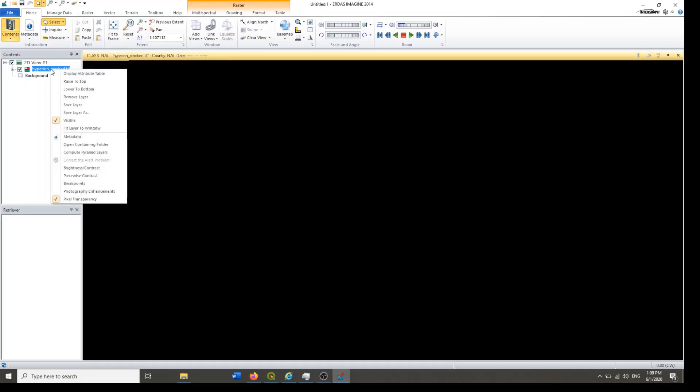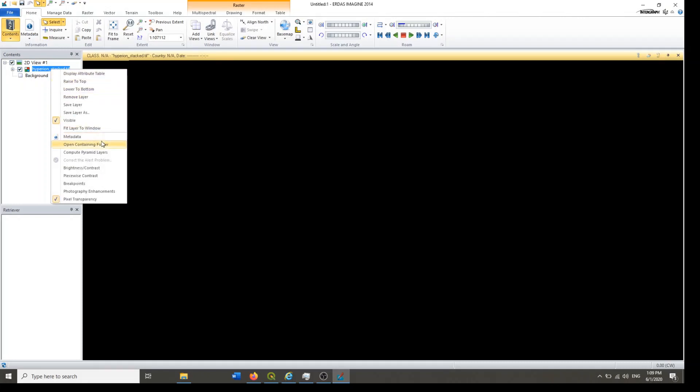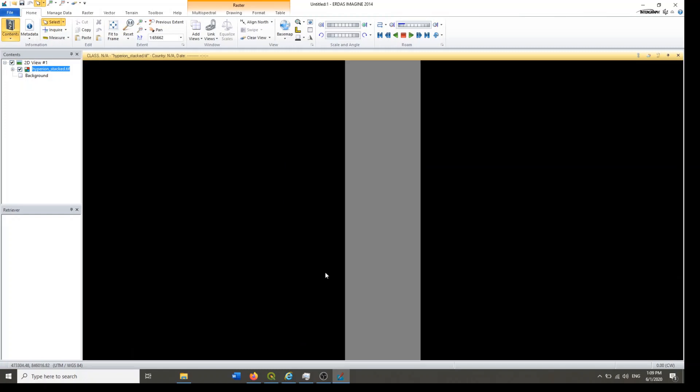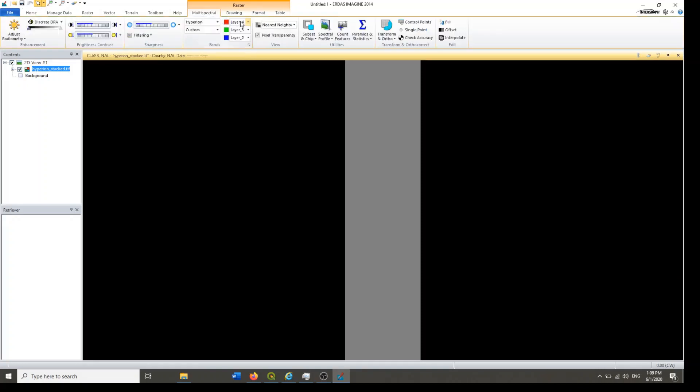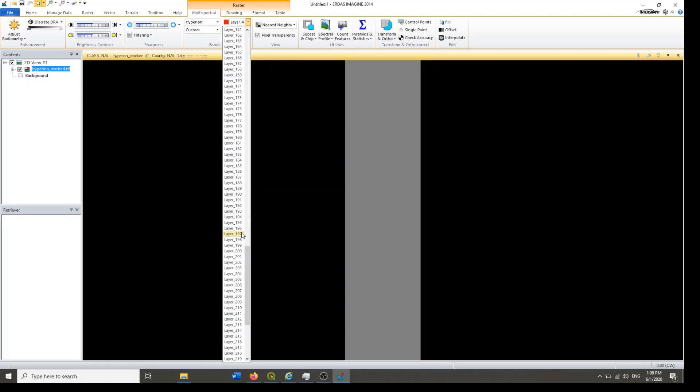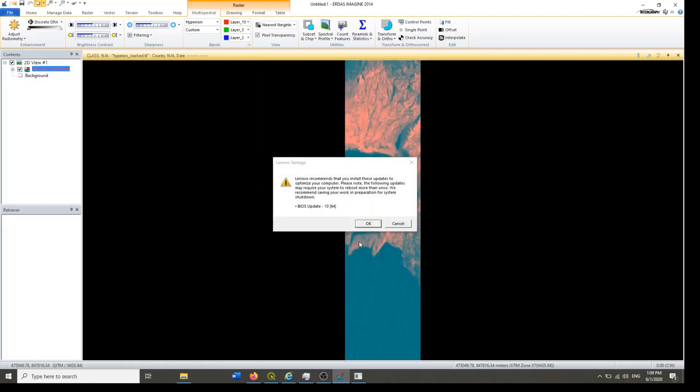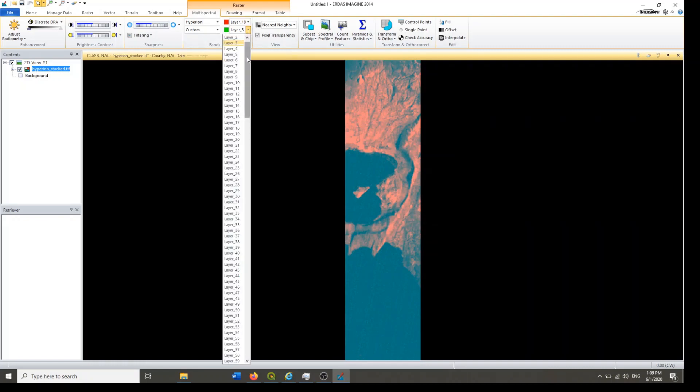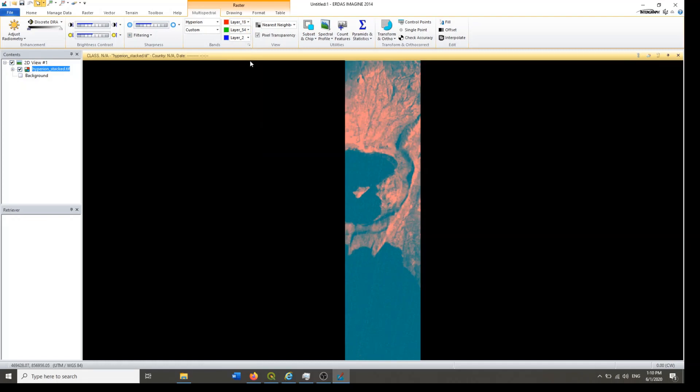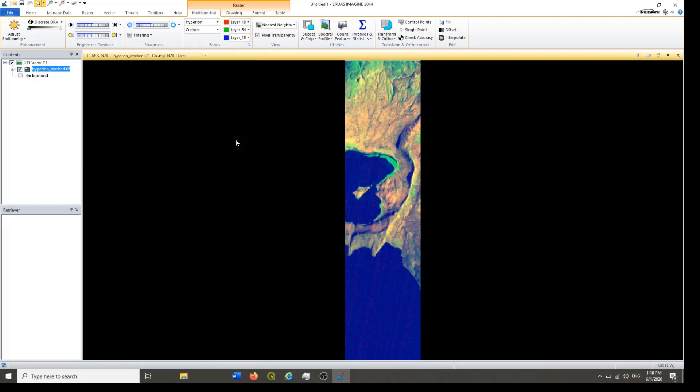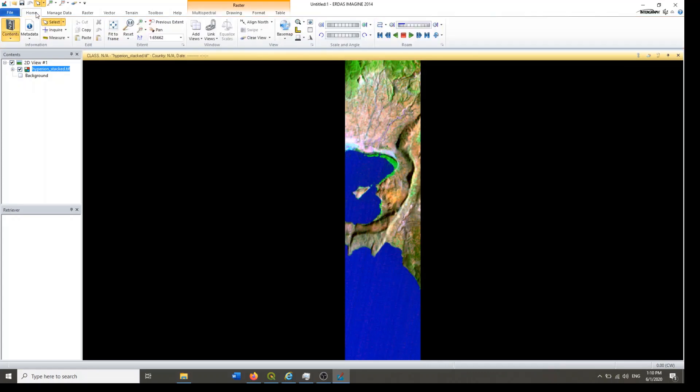So this is the file. You can right click on it, fit the frame. Then go to multispectral. Then it contains the RGB. So here I choose the band which is close to 200, that means shortwave infrared. This is red. So here is the red band.